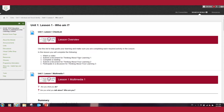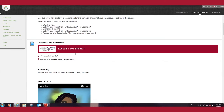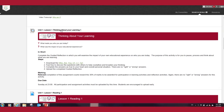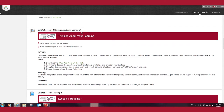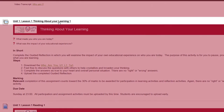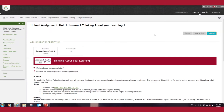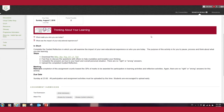Once Lesson 1 has opened, scroll down to Assignment or Activity 1. In Unit 1, Lesson 1 — 'Thinking About Learning' for example — you will find your first assignment. You can access this assignment or activity by clicking on the link. On this page you will find more information on the activity or assignment required.